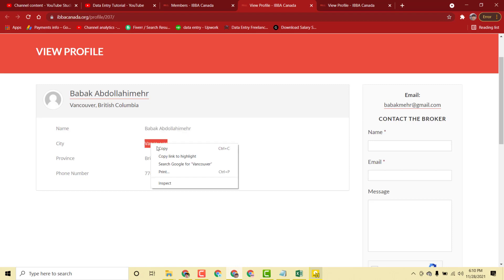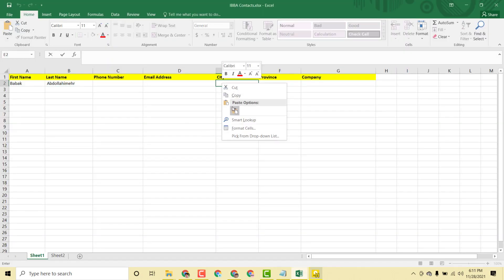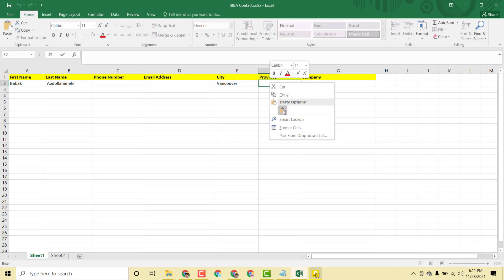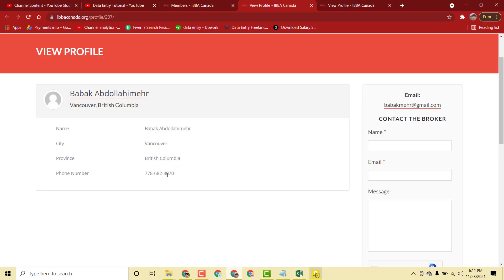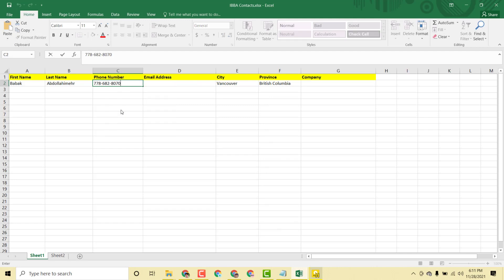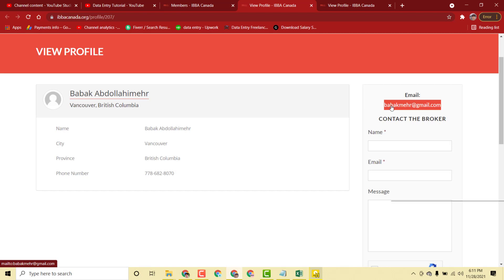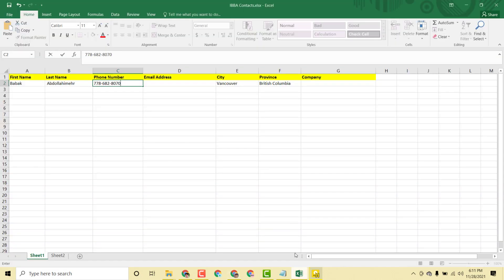Now I copy the city name and paste it. Then I copy the province information and paste it. Next I copy the phone number and paste it. Finally I copy the email address and paste it. So all the required fields for this first person are now filled in.